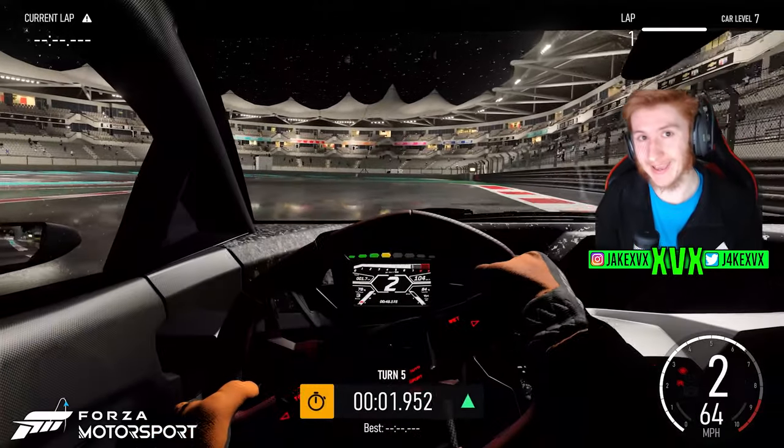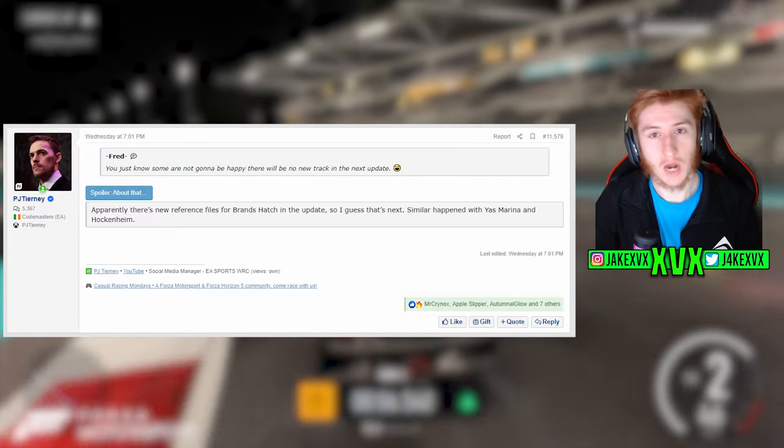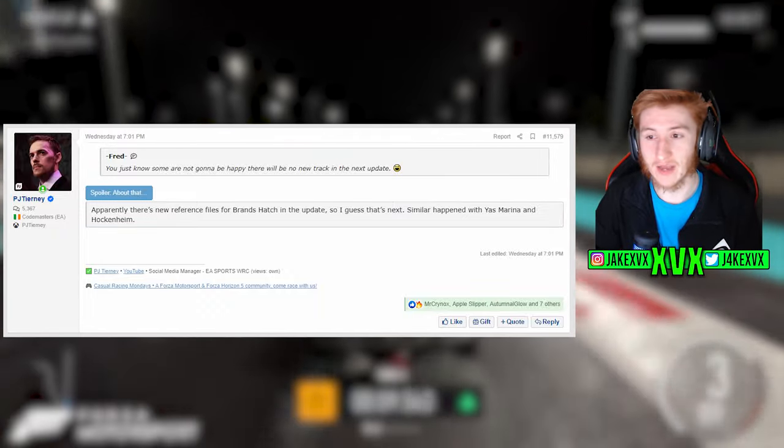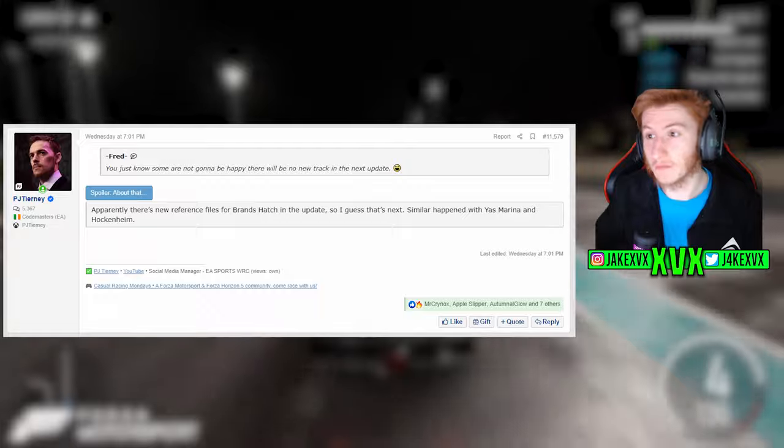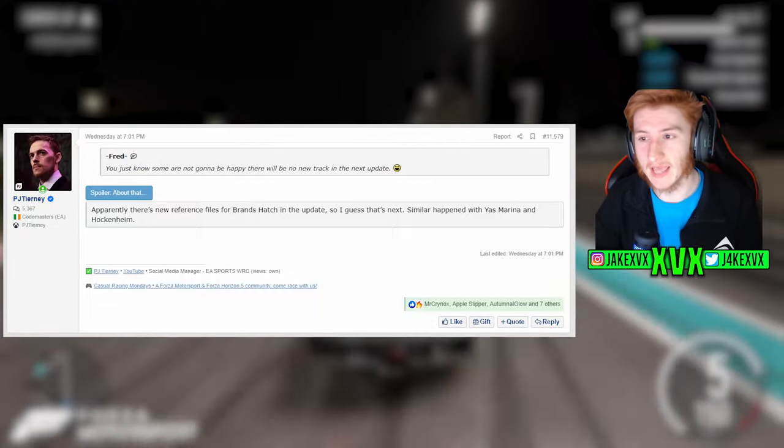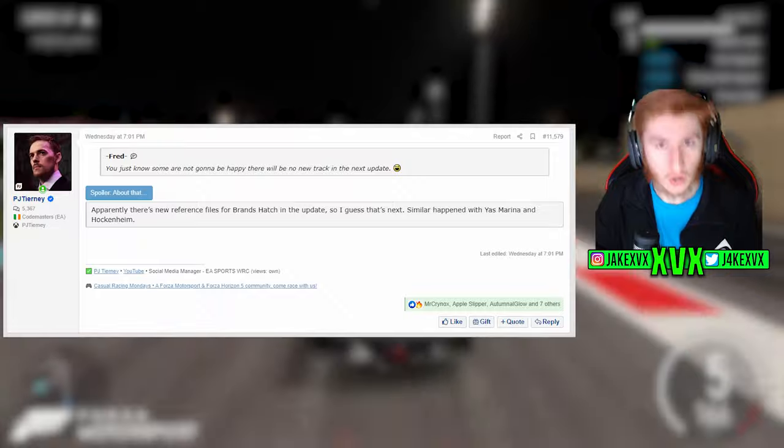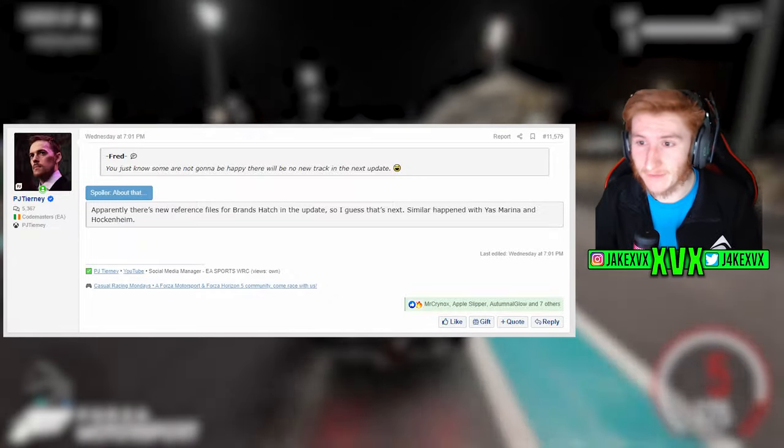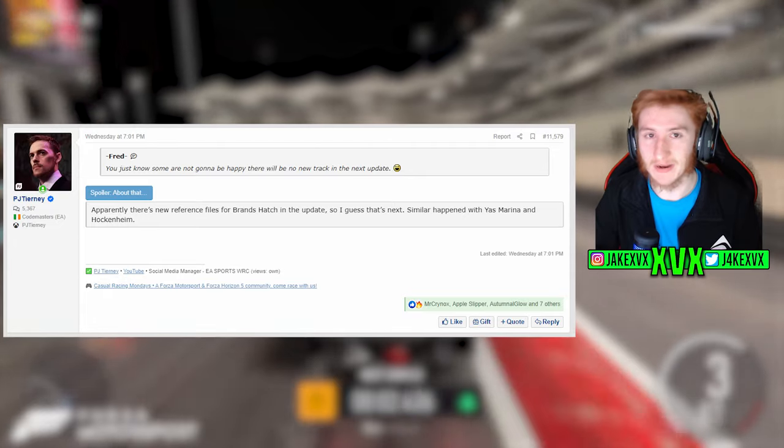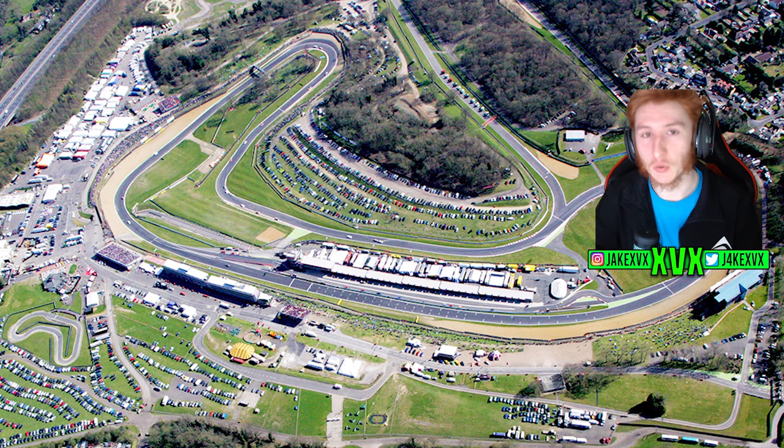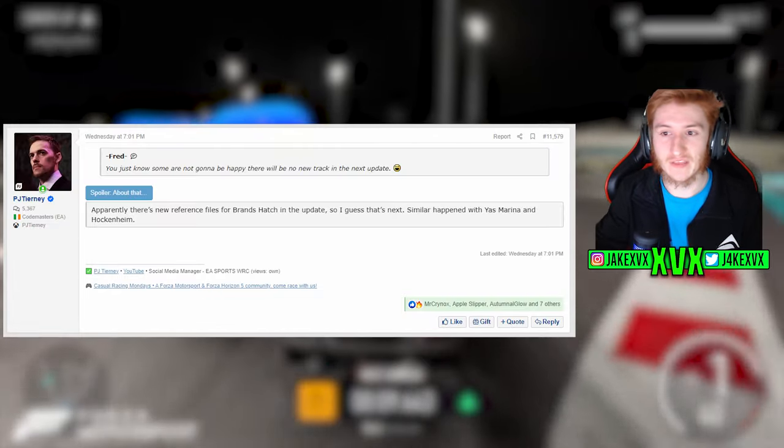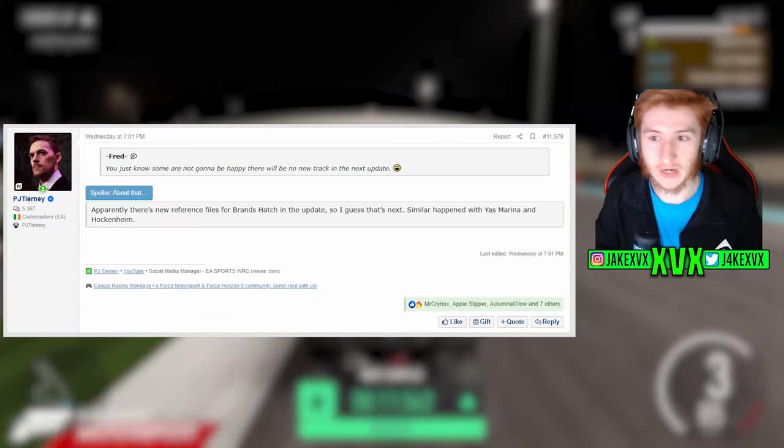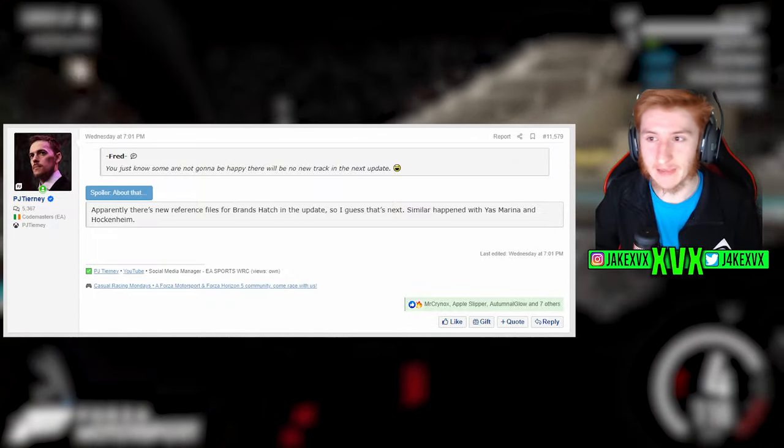The next new track is however rumoured to be Brands Hatch. Over on GT Planet there is apparently a reference in files for Brands Hatch in the update. Now just because we found it in the files doesn't mean that it is next, because there are a lot of tracks missing from the game. However the similar thing happened to Yas Marina and Hockenheim. We sort of saw them coming based on what was found in the files, and if it's the same concept now, Brands Hatch will probably, possibly be in Update 7. I've not seen this particular guy say anything else on these forums before, however it looks to be quite a credible guy, so I believe what he says about Brands Hatch being found.